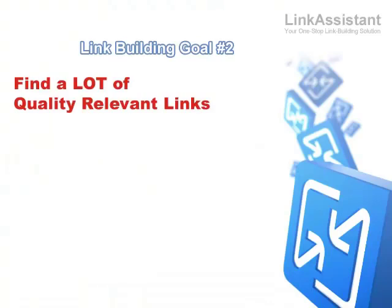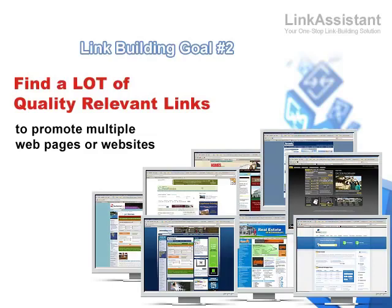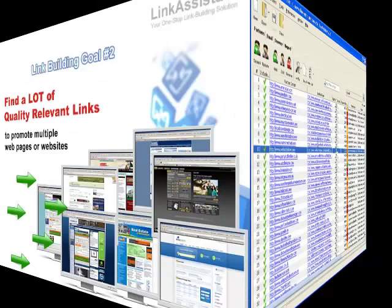Find a lot of quality relevant links to promote multiple webpages or websites. The more websites or webpages you have to promote, the more links you need. If they belong to one niche, you can build links for all of them in one project. Here's how the trick works.